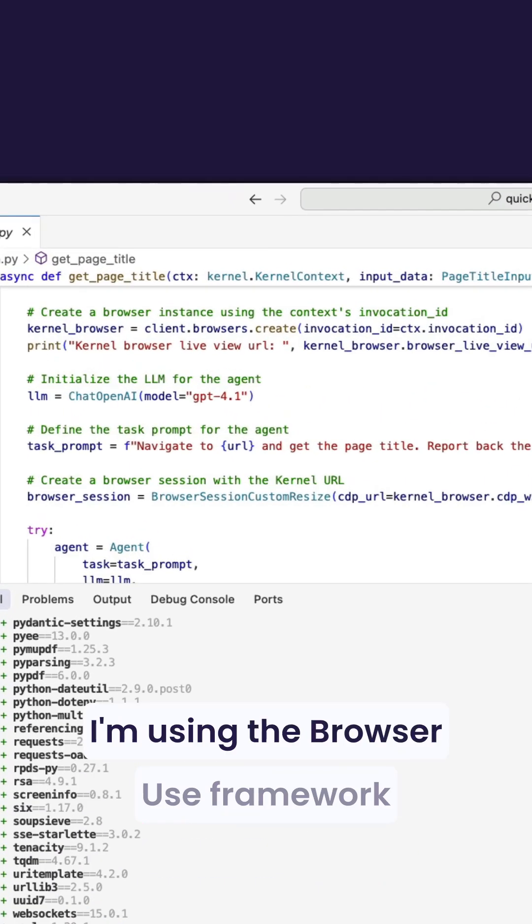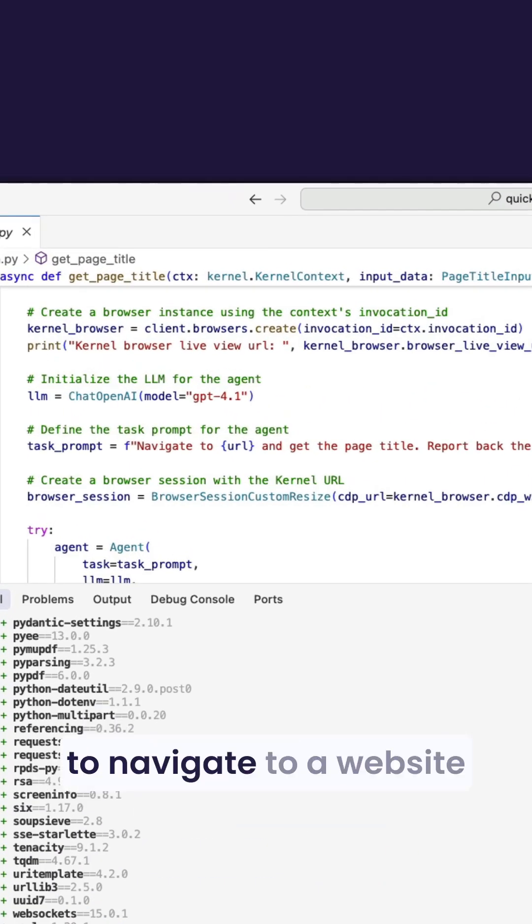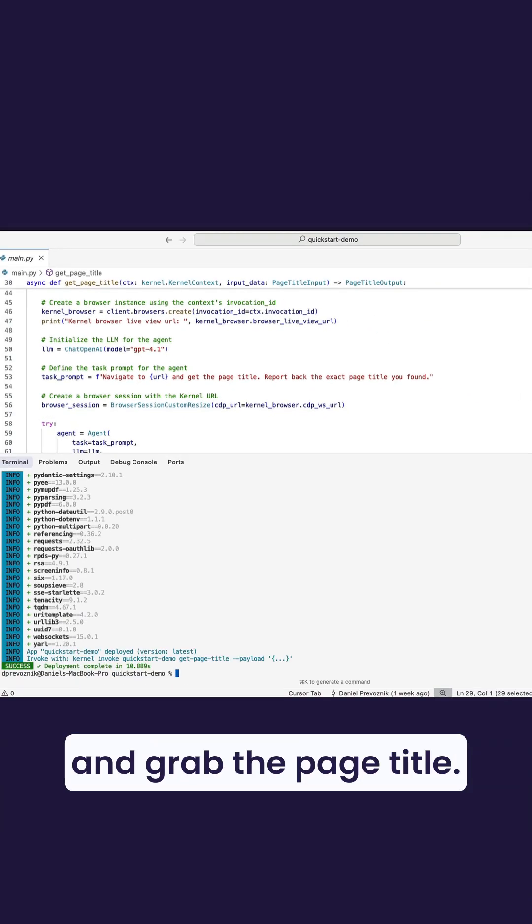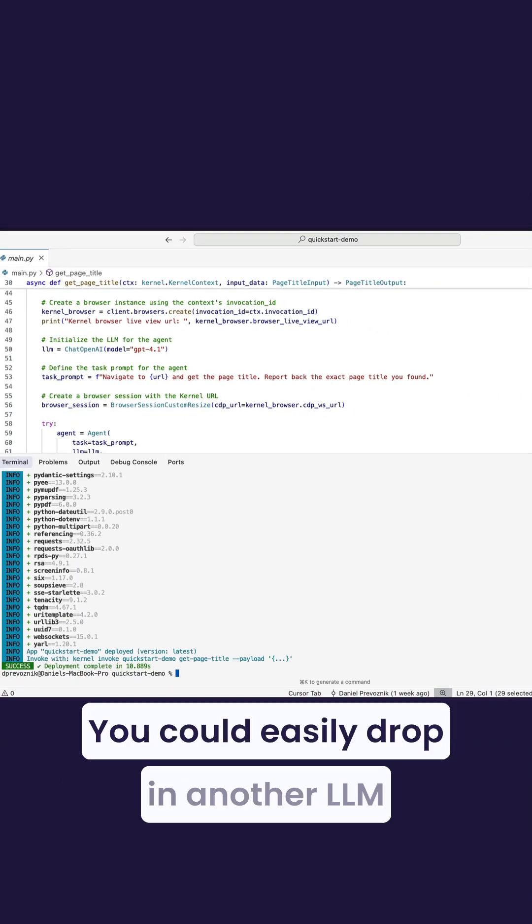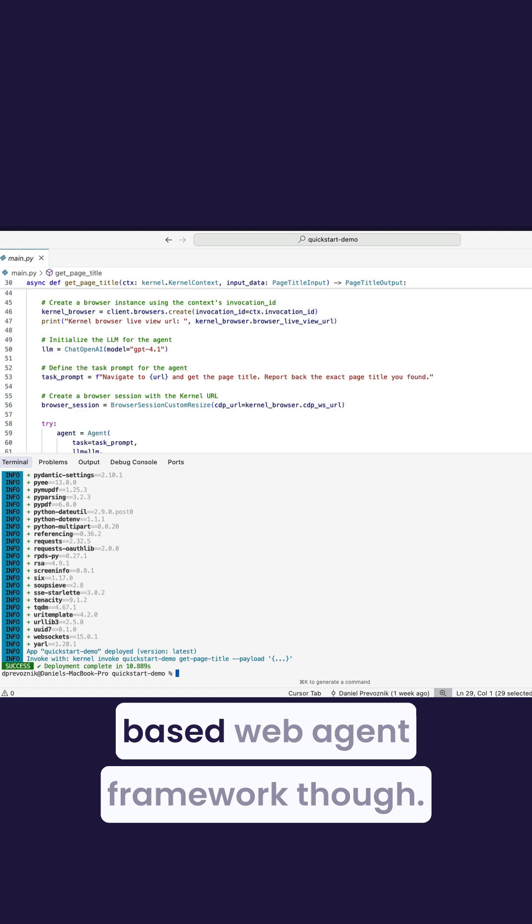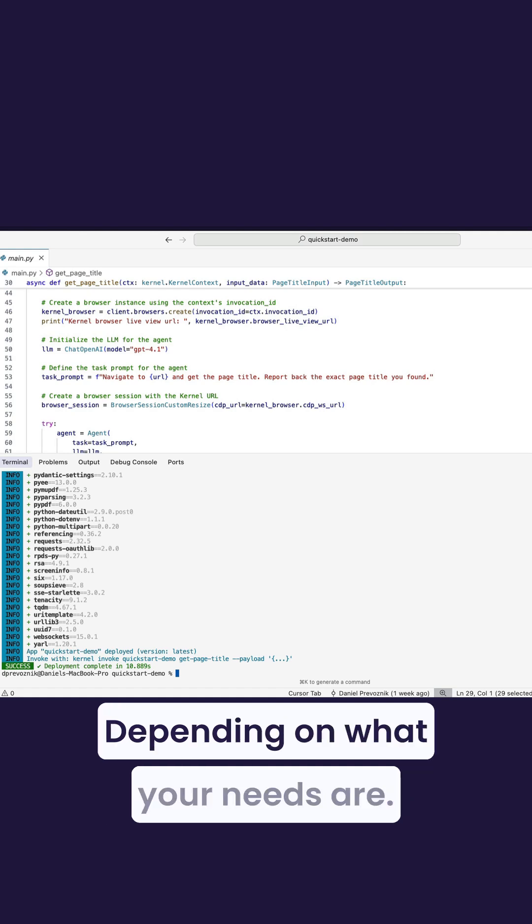Here, I'm using the Browser Use framework to navigate to a website and grab the page title. You could easily drop in another LLM-based web agent framework, though, depending on what your needs are.